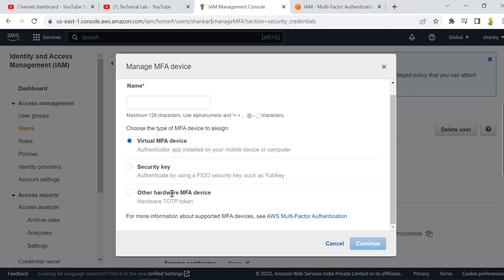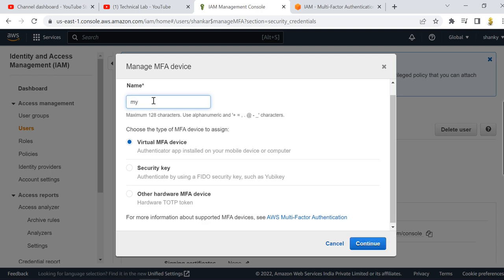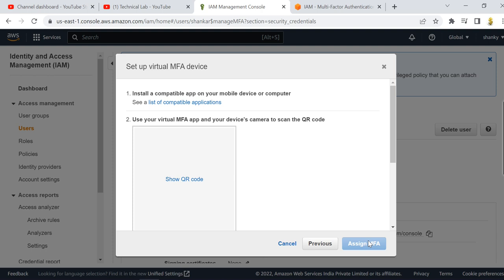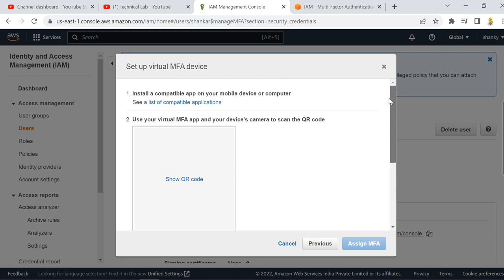We are going to use the virtual MFA device option. Just give it a name, like 'myMFA' — the name is your choice. When you click next, you get a list of compatible applications that you need to install on your mobile device. Once you install one, it will generate a code that you use for MFA.